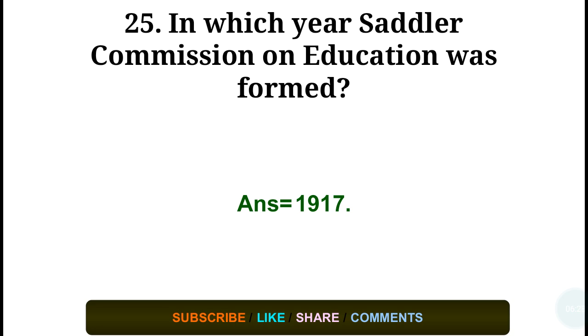Question number twenty-five: In which year was the Sadler Commission on education formed? Answer: in the year 1917.